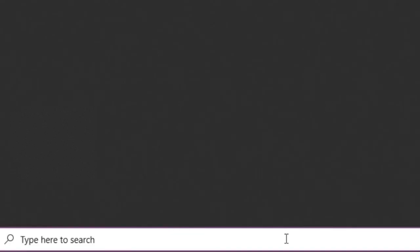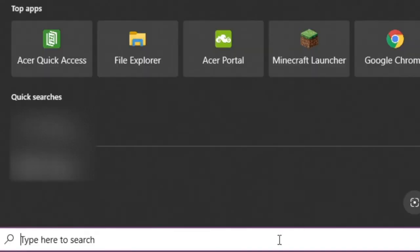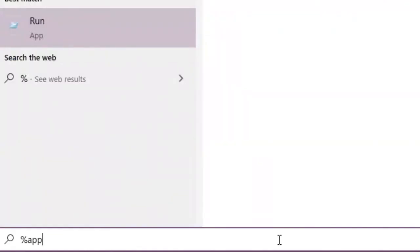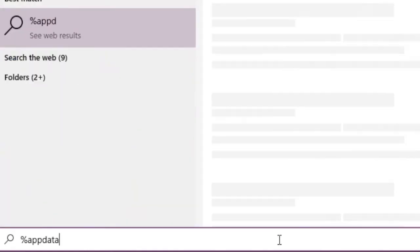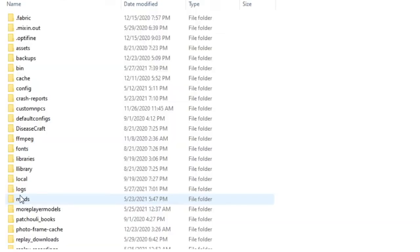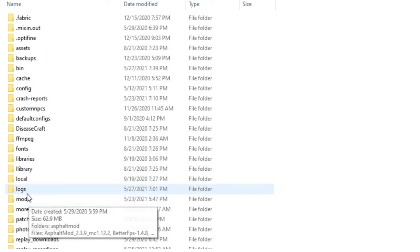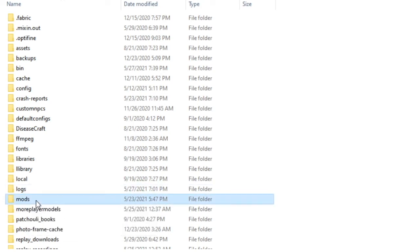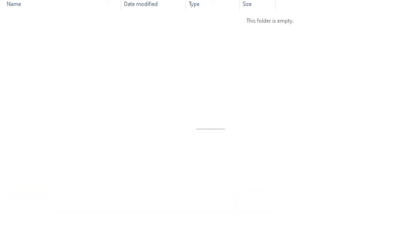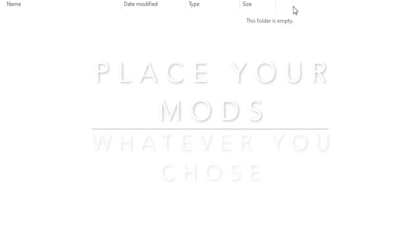To find your mods folder, make sure you press the search icon. Then type in AppData or percent AppData percent. Once you click the folder, make sure you find Minecraft. Then go and see if you have a mods folder. Place your mods there.